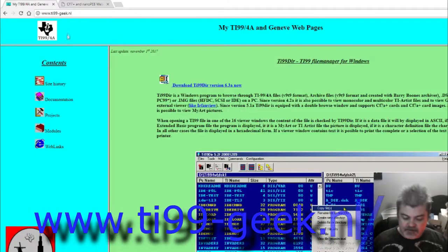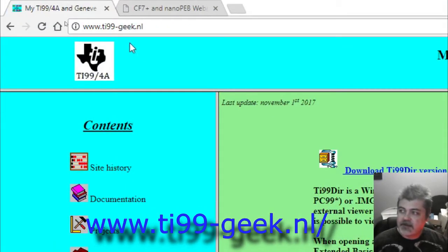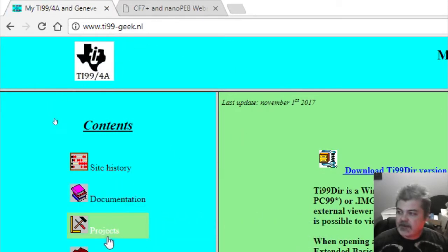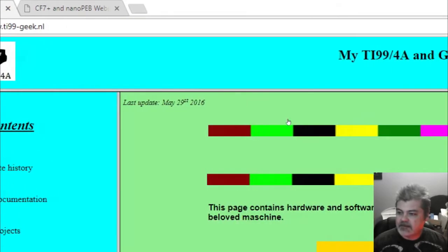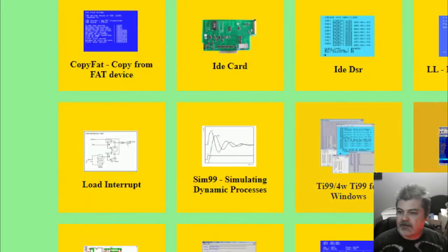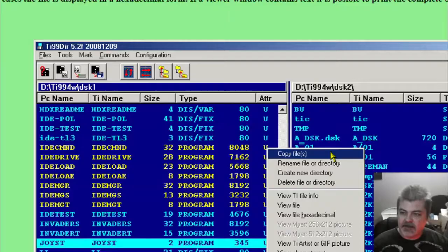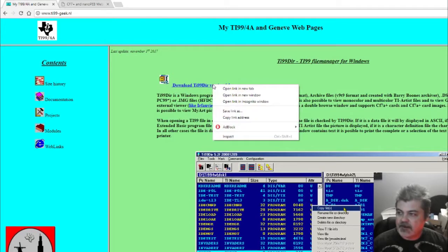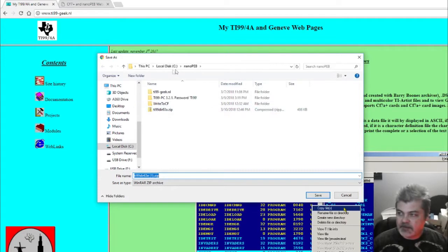The next thing you want to do is go to www.ti99-geek.nl. When you do that, go to Projects, and then under Projects look for TI-99 dir. Click there. This is the download that you want, so right-click it, save link as, and you can save it to the same directory. Go ahead and click save, download it, and extract it.